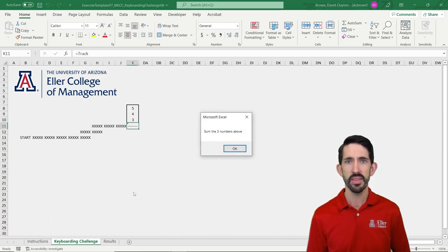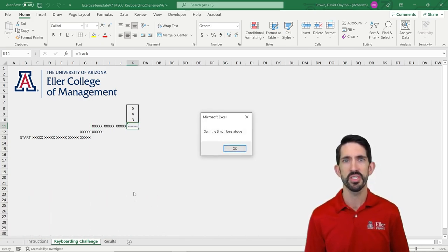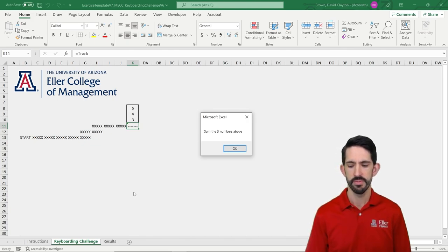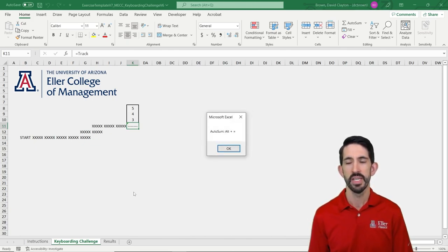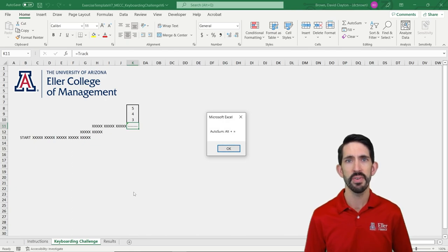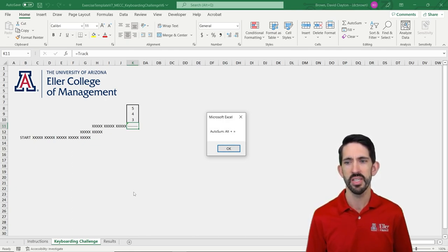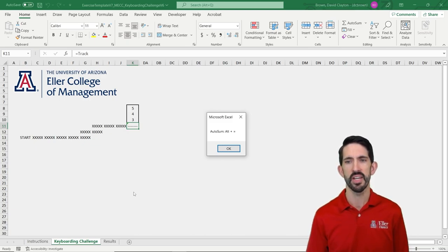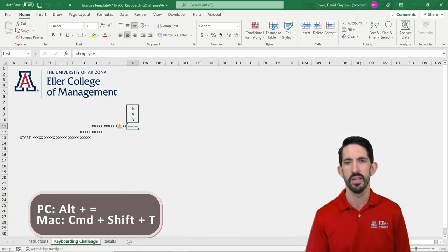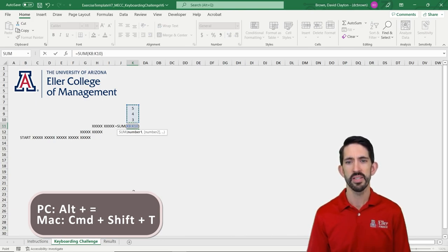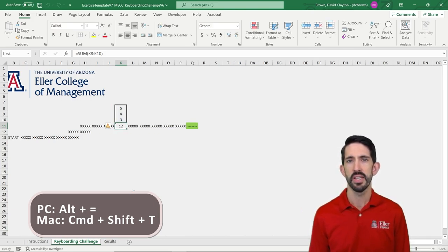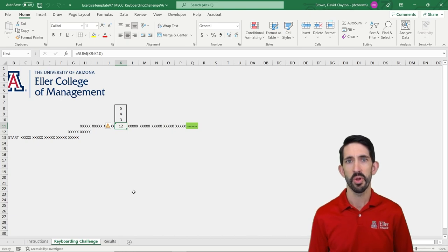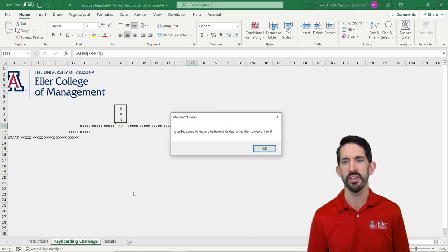Here when I get there, it gives me an instruction. So here it tells me to sum the three numbers above. Then it gives me the hint. So for the PC, if I want to use an auto sum feature, I can use Alt with the plus key to just sum up the numbers right above. So let's see that. I hit OK to dismiss the box. Alt equal automatically selects those three cells and sums it up. Now I'm going on and it opens up the next task. So I'm going to go to the next area.